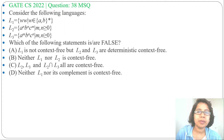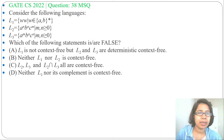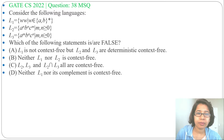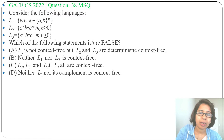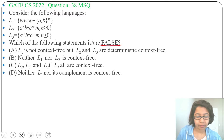Hi, let's hold on the previous question on context-free language. This question was asked in GATE CS 2022, question number 38. It is a MSQ. Consider the following languages — three languages are given. Which of the following statements is or are false? Just mark this false. Four options are given.